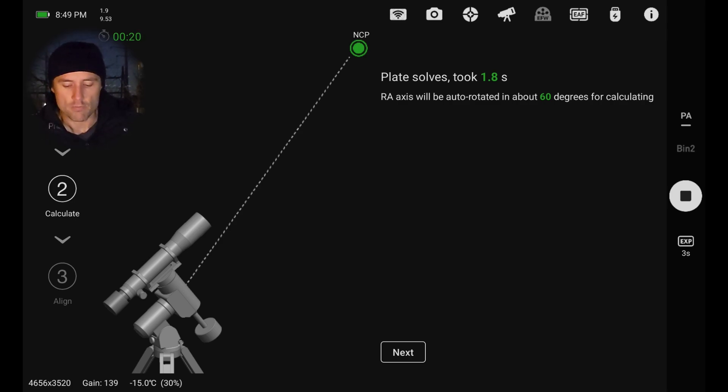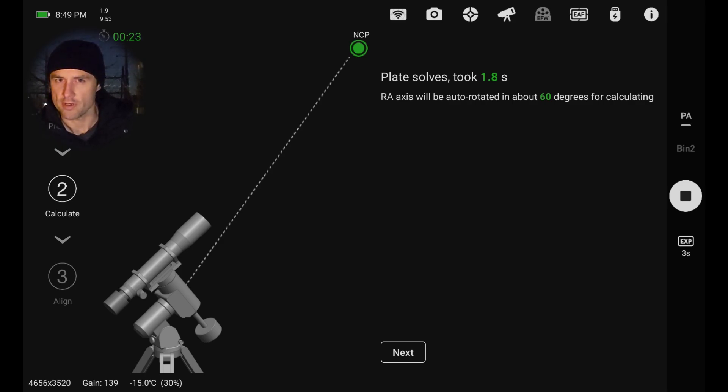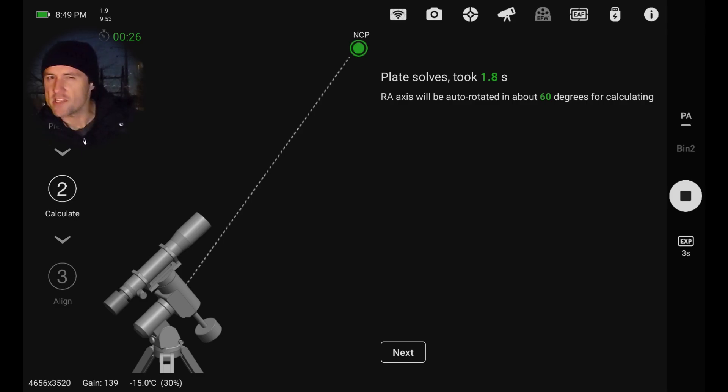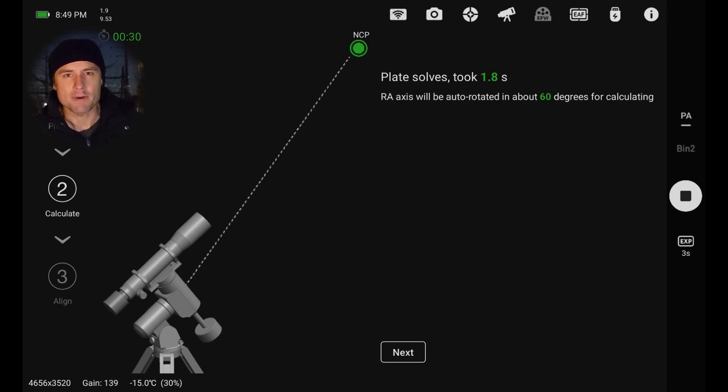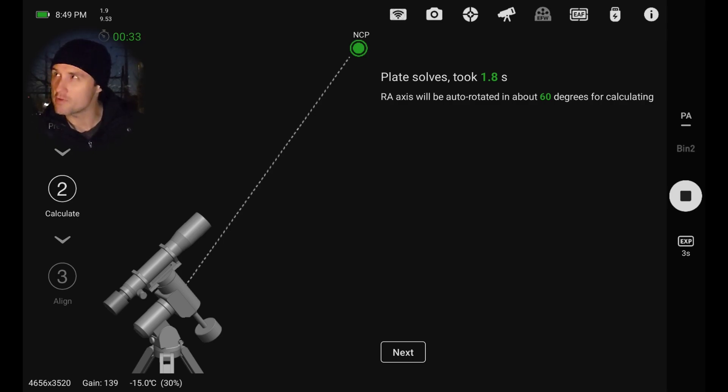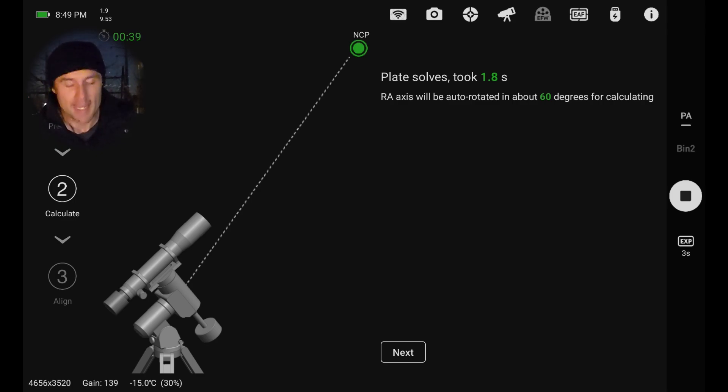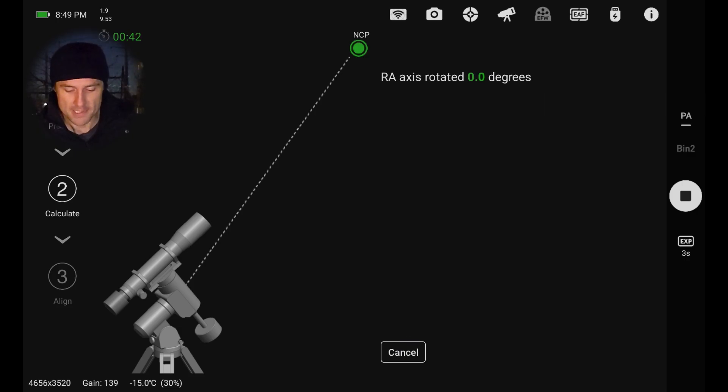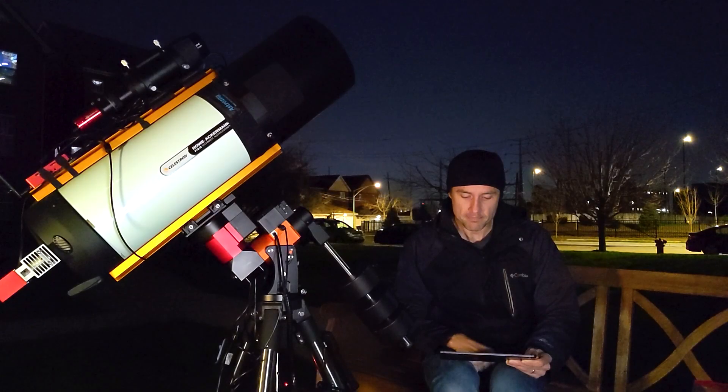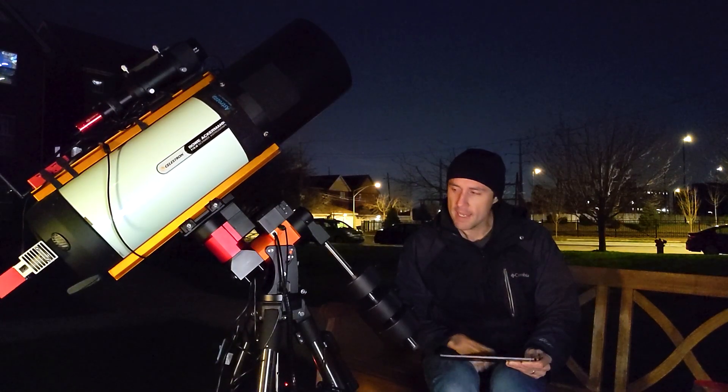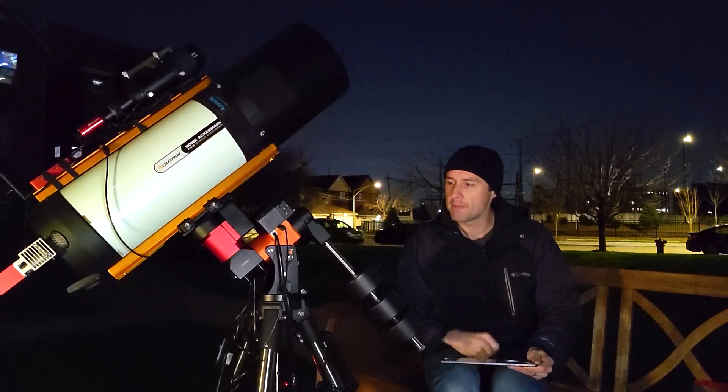Now what it's going to do is rotate the RA axis, the right ascension axis. So that's roughly the east-west value in the sky. It's going to rotate this axis by 60 degrees. As you get used to your mount, kind of knowing which way it's going to go and where you need to be clear of when it happens is a little bit important. So let's go ahead and hit next, and that'll rotate.